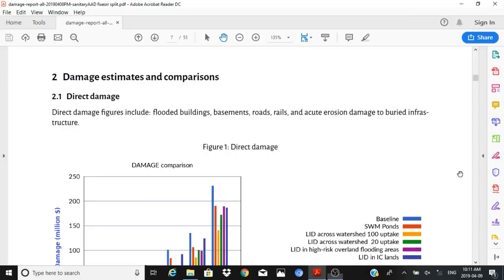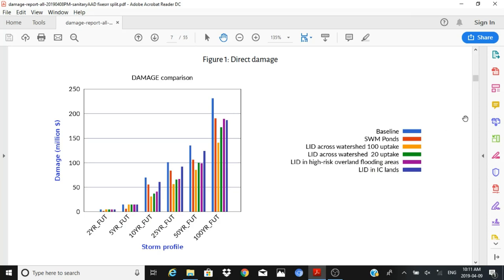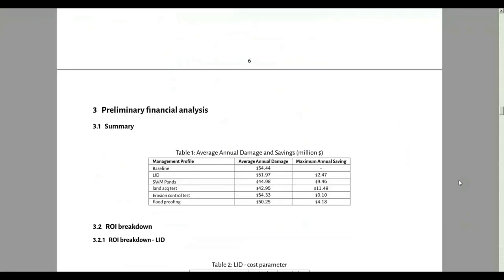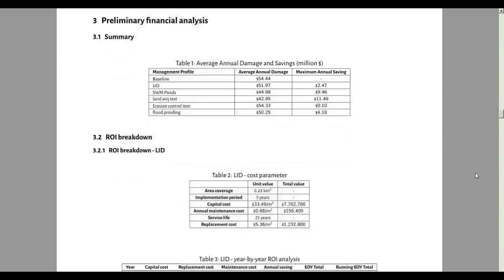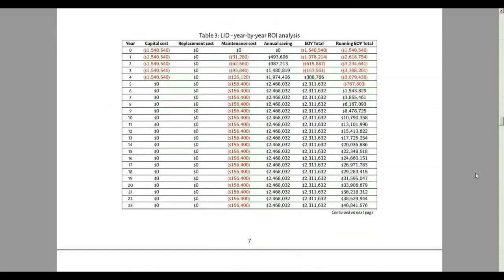The tool then generates a summary report which includes graphs showing across various storm profiles what damage reductions can be achieved. These are hypothetical scenarios and numbers just to show a sample. The tool also performs a financial assessment and a full life cycle costing of the various management options, and calculates the return on investment associated with each management option, as can be seen on the screen.